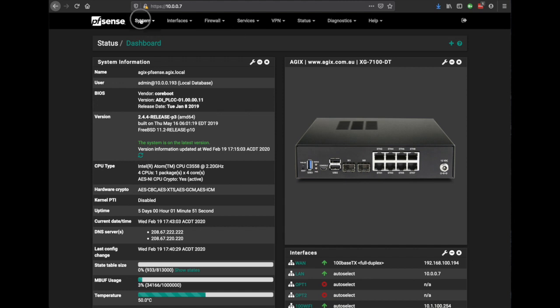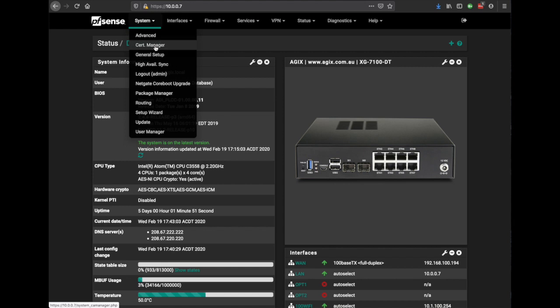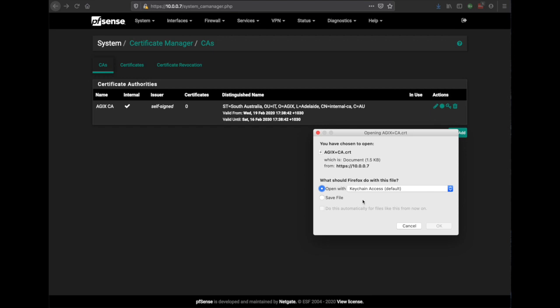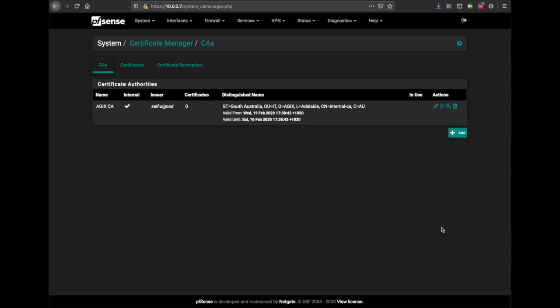If we go to System, Certificate Manager, and the CA that we've already created, if we click on the export and hit save and okay.